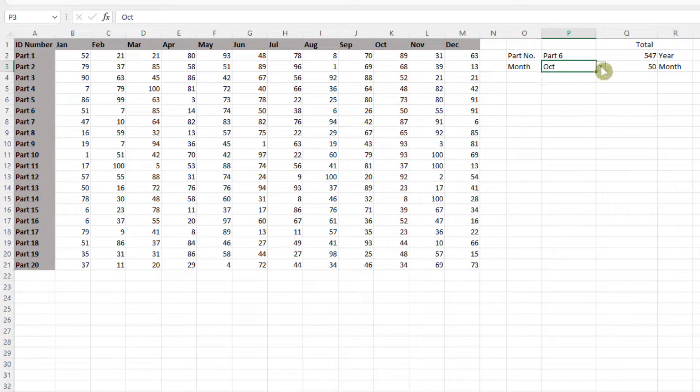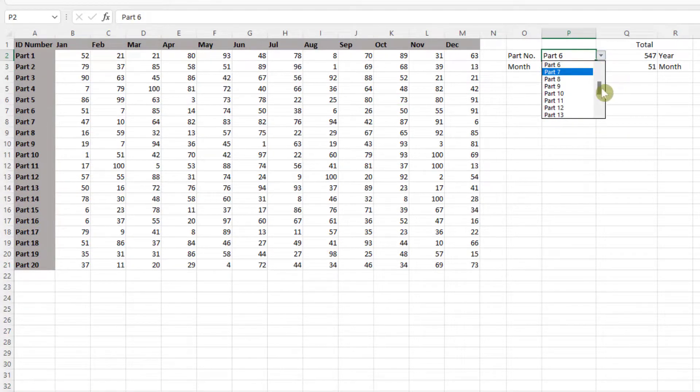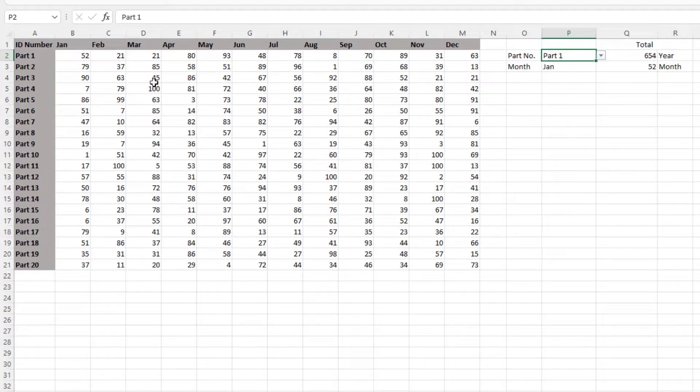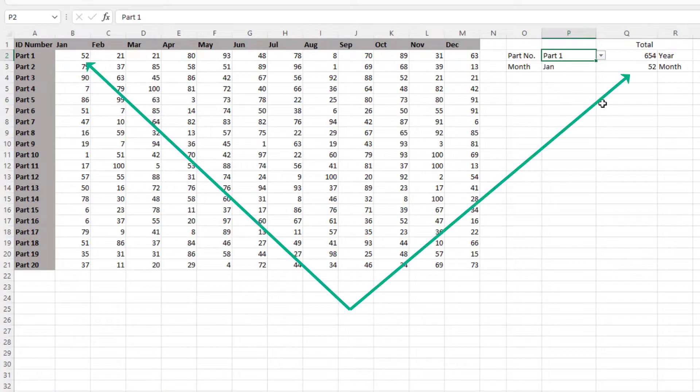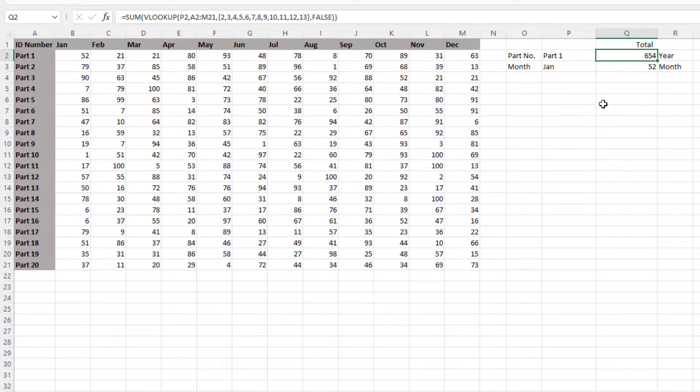If I change the month to Jan and the part to part 1, just to make it easier for us, there we go, part 1 in January is 52. The whole total for part 1 throughout the year is 654.